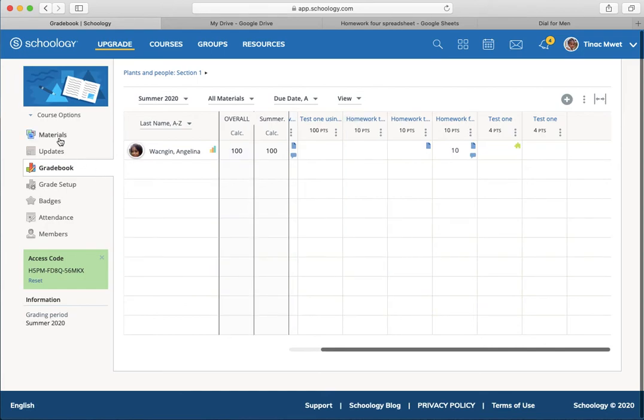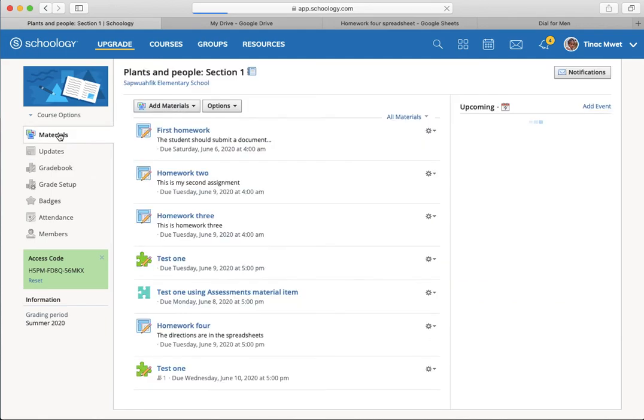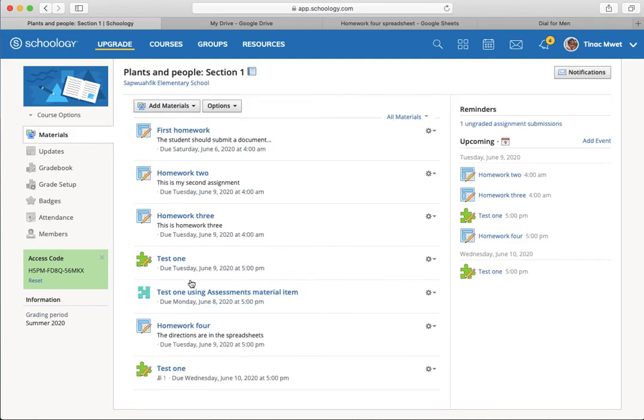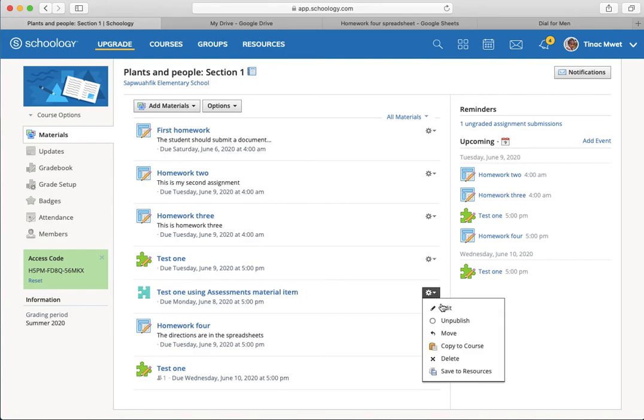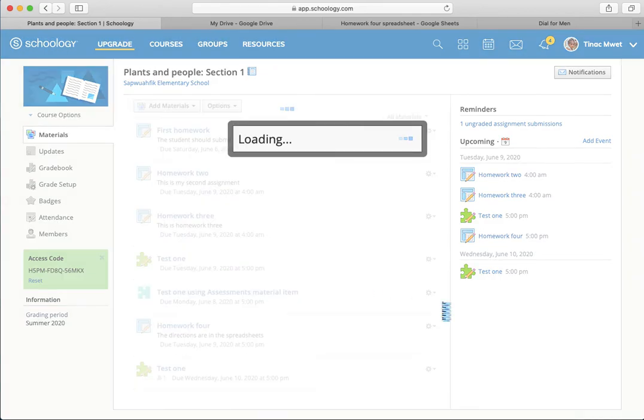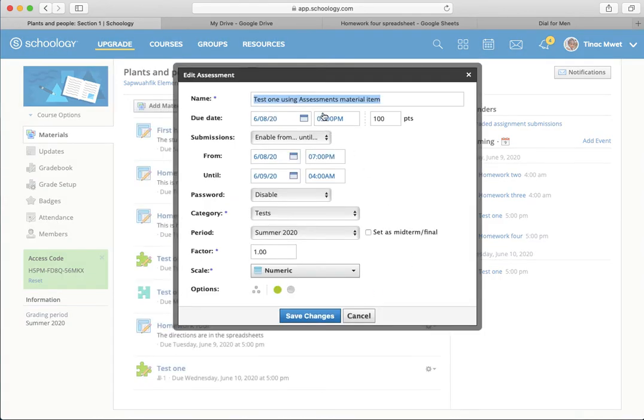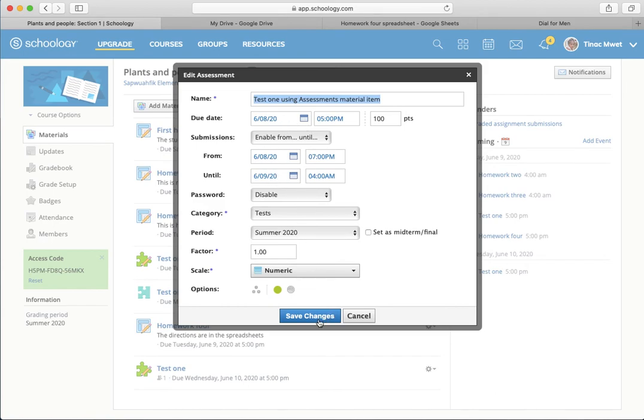Assessment, the assessments material item, works in a similar fashion. If you're doing your test as assessments material item, again, you'll need to change. But the two places are both here. The due date and the enable from until dates are all in the edit box for assessment. So it's one-stop shopping to alter the dates for an assessment.